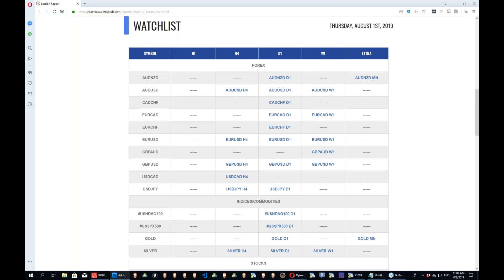Hey guys, happy Friday to everyone. How are you guys doing? Mr. Trump once again strikes — absolutely crazy. I see a lot of new names once again, very glad to have you aboard. My name is Jordan, and I'm one of the traders in the Traders Academy Club. I'm responsible for the European sessions.